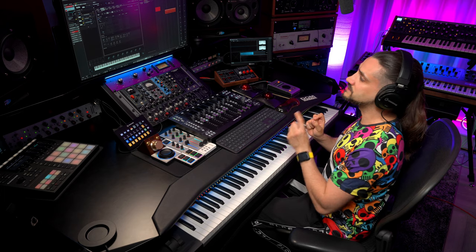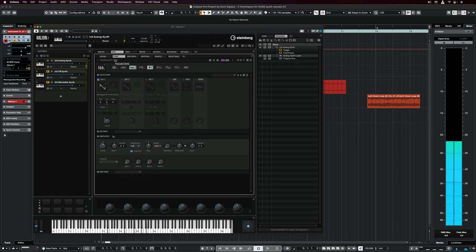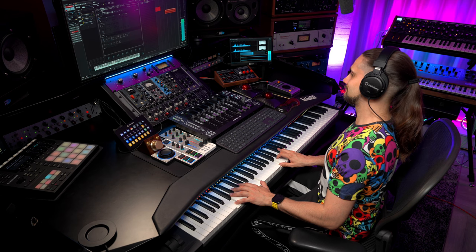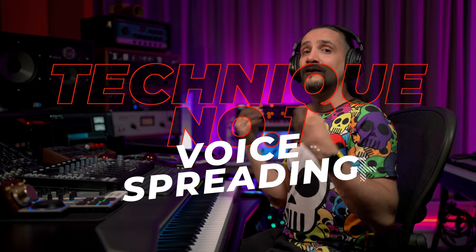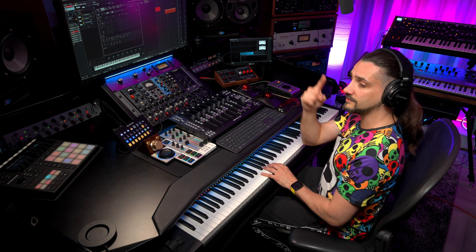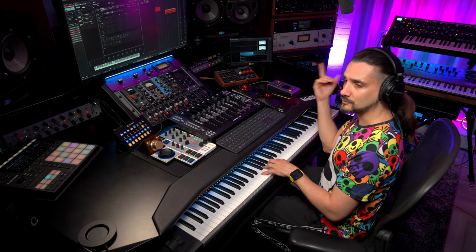Let's start with the first technique. I'm going to play this very simple synth sound that comprises of one oscillator with the analog synth layer in Halion 7. The first technique I'm going to show you has been employed by legendary synths of the 80s, and it's called voice spreading. Essentially, the synthesizer plays one voice on the left speaker and the second voice at the same time on the right speaker.